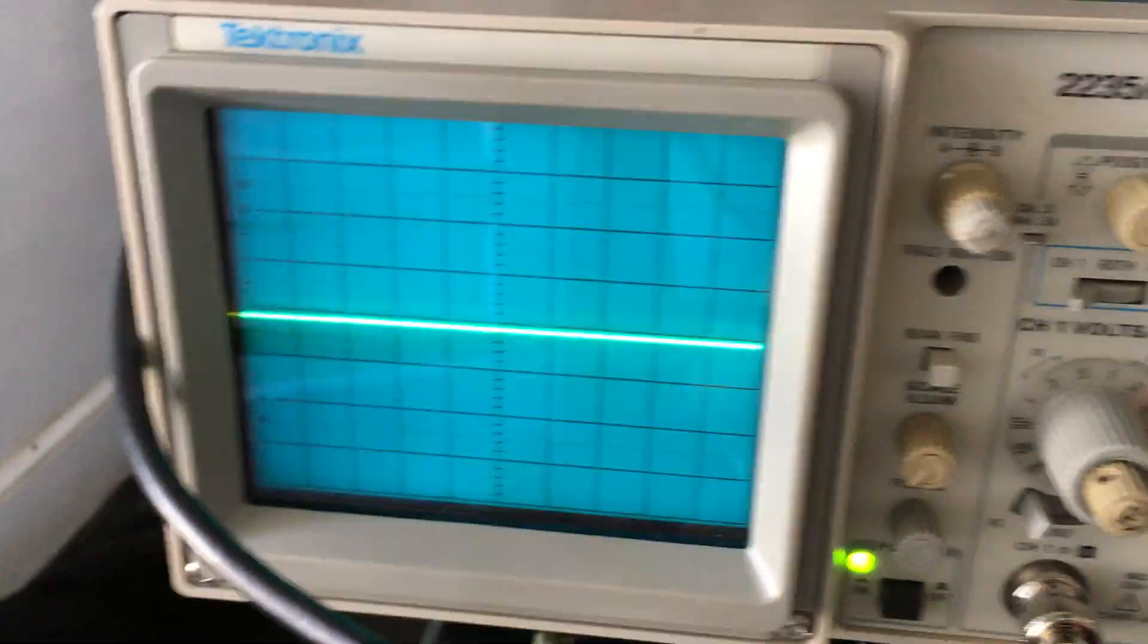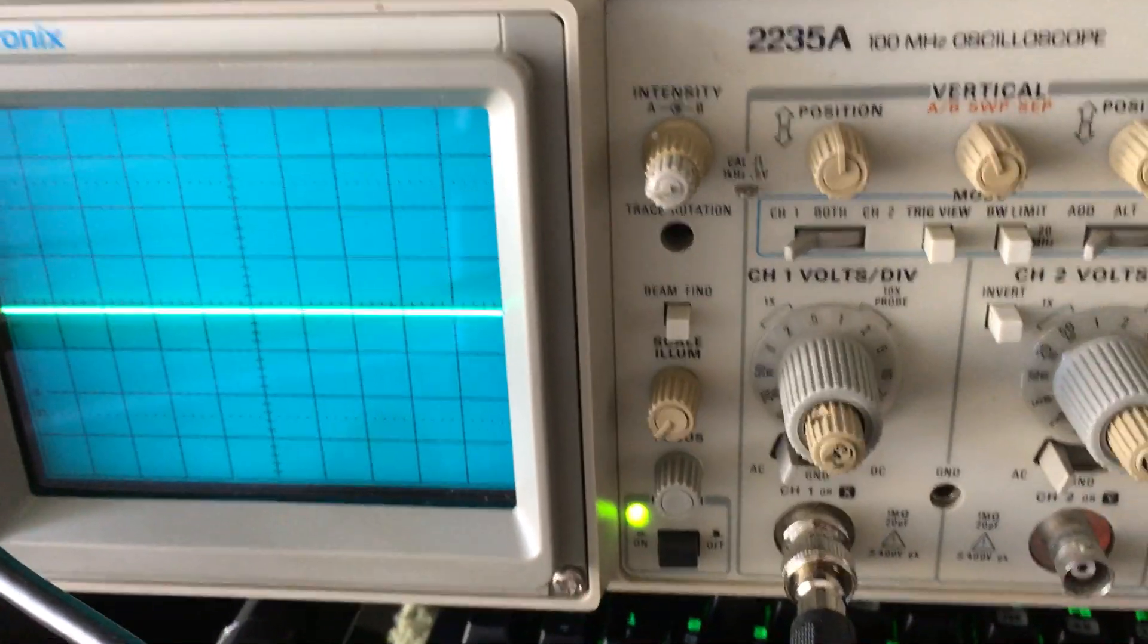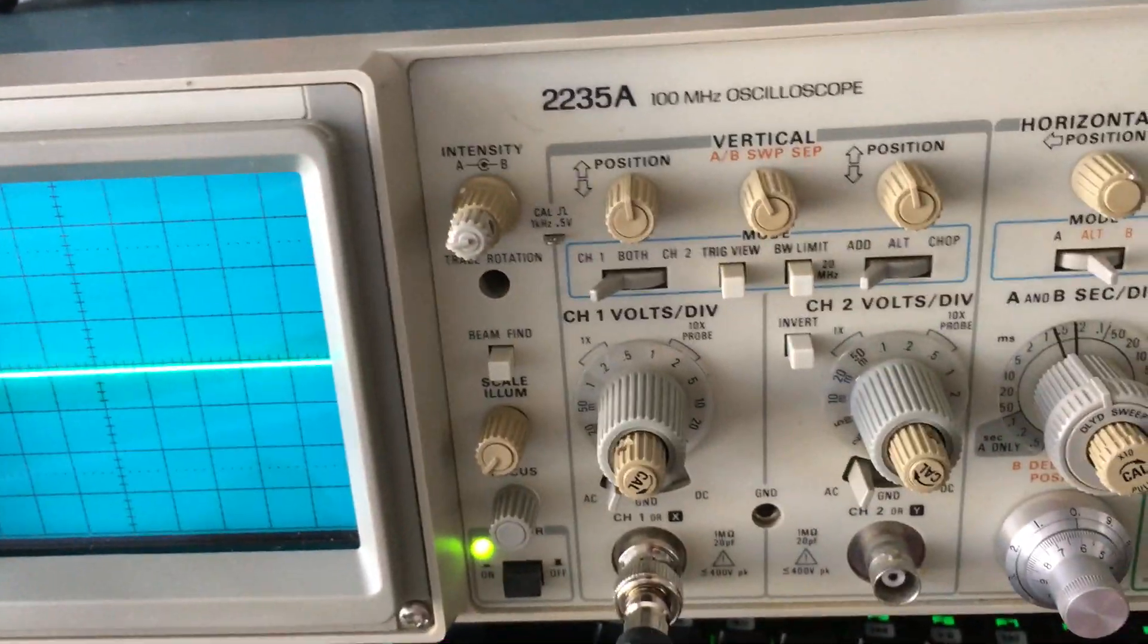Nice clean waves. Alright guys, that's it. Learning, learning, learning. Always keep learning, guys.